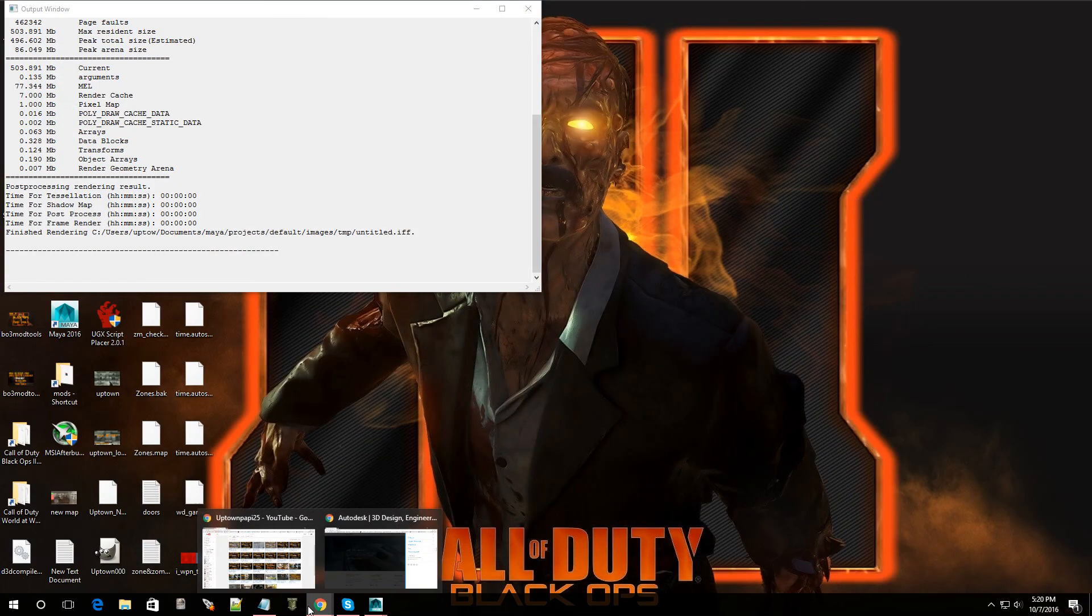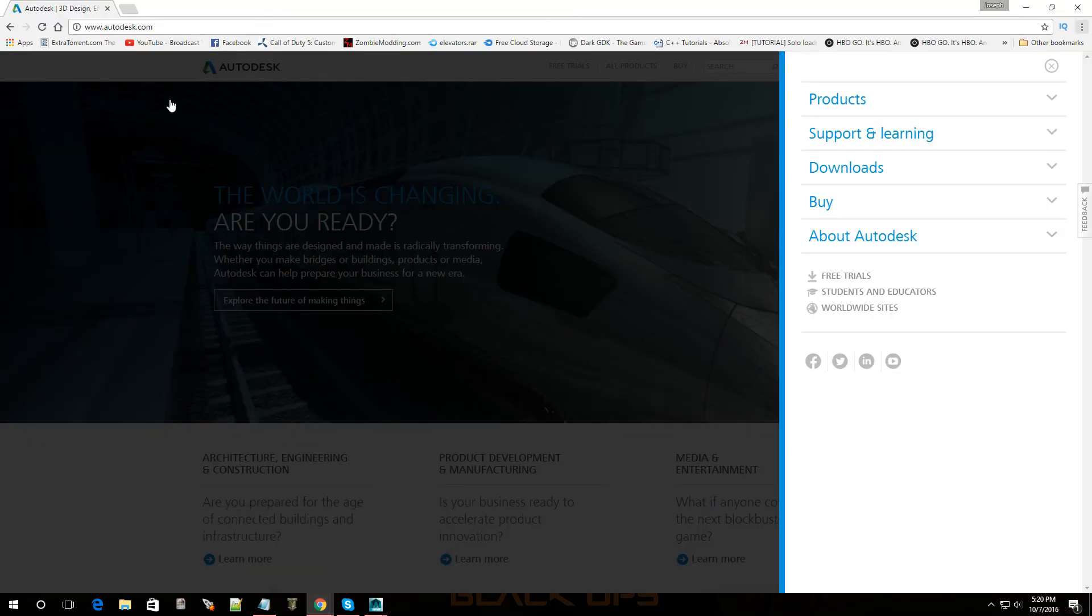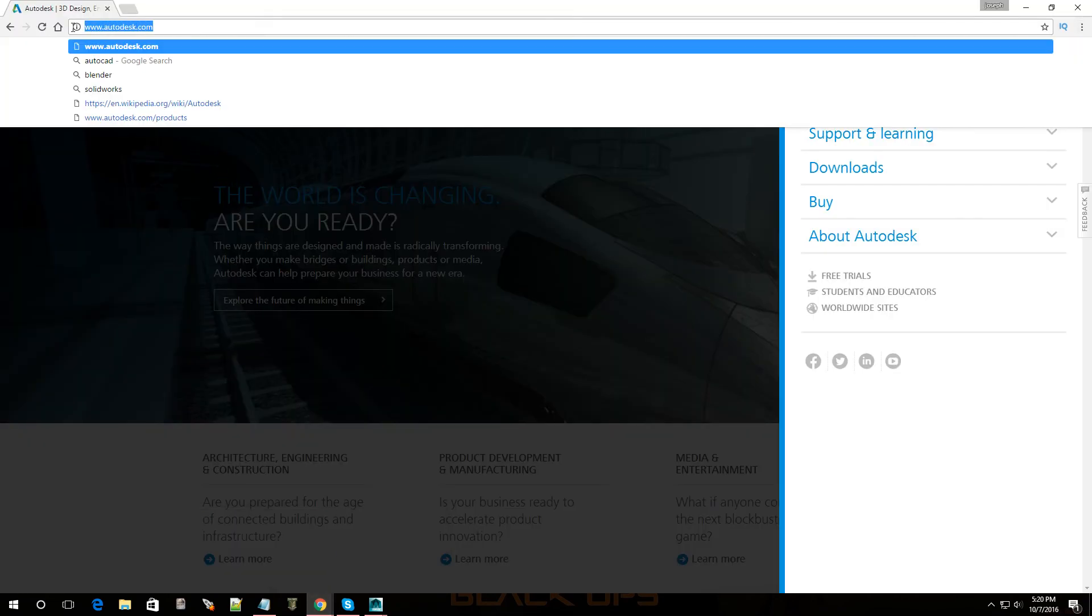Let's go over to Autodesk Maya, it's a website. So you're going to put in this right over here: www.autodesk.com. Go to that site.